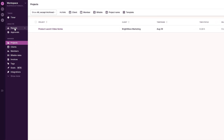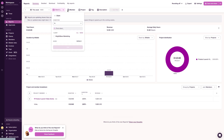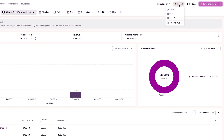When it's time to bill, I open Reports, filter by clients, and export the data. Then I export for invoicing or send entries to QuickBooks if the integration is connected. Otherwise, I can download as CSV, PDF, or Excel.